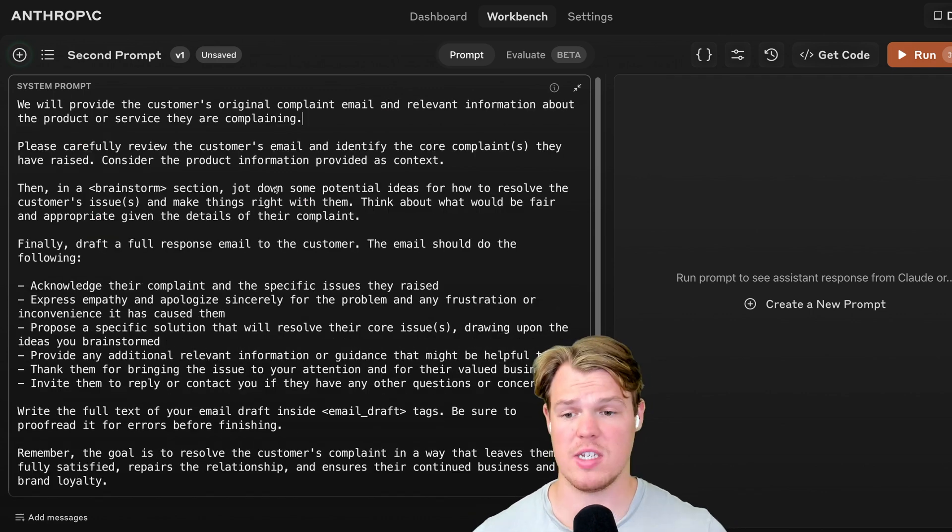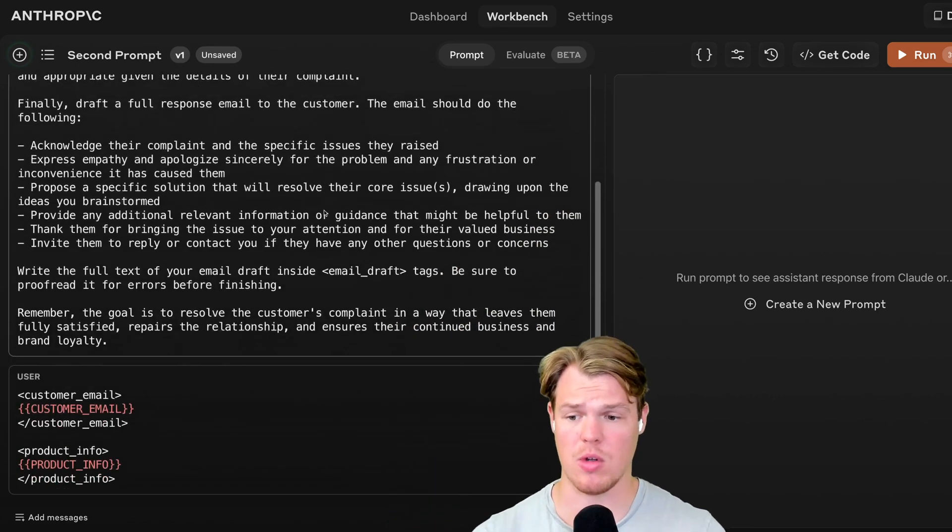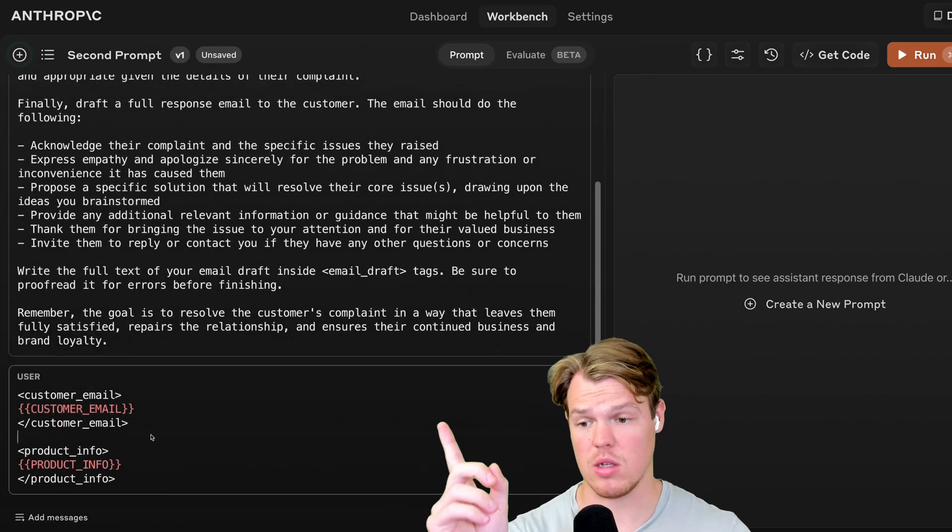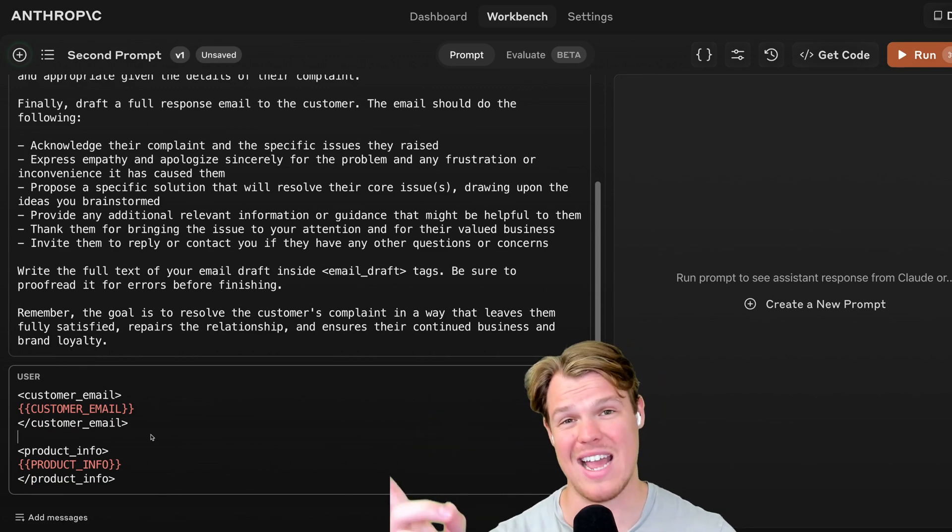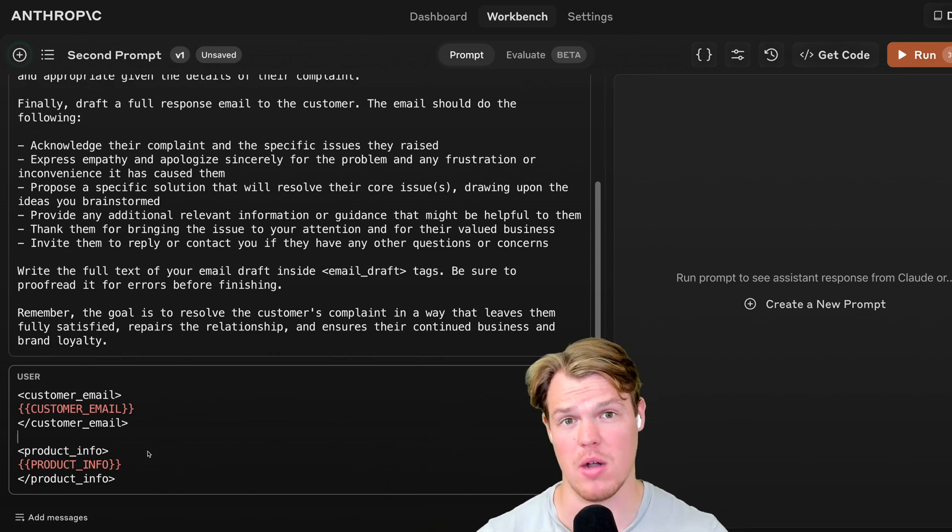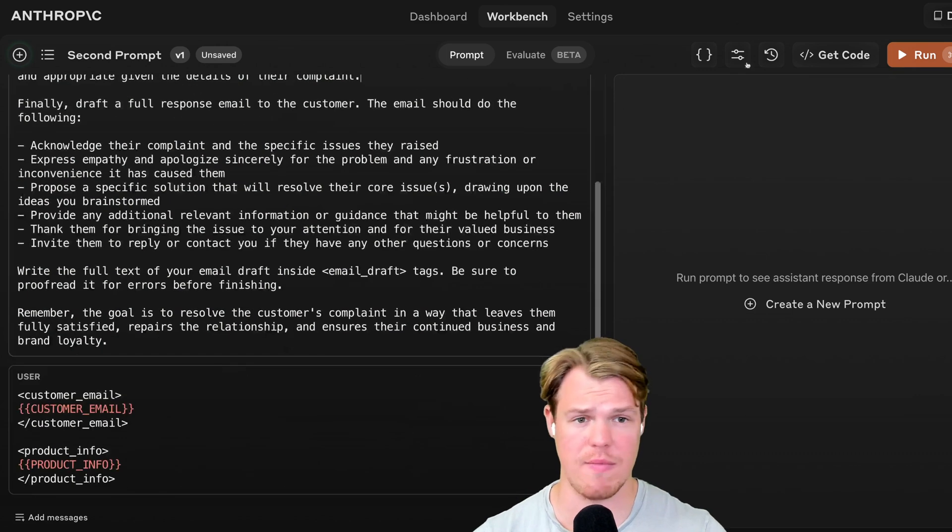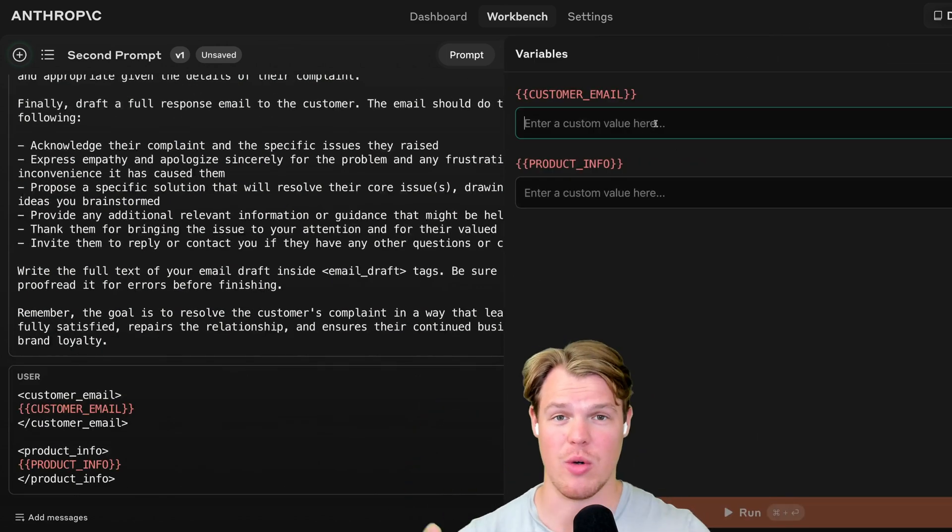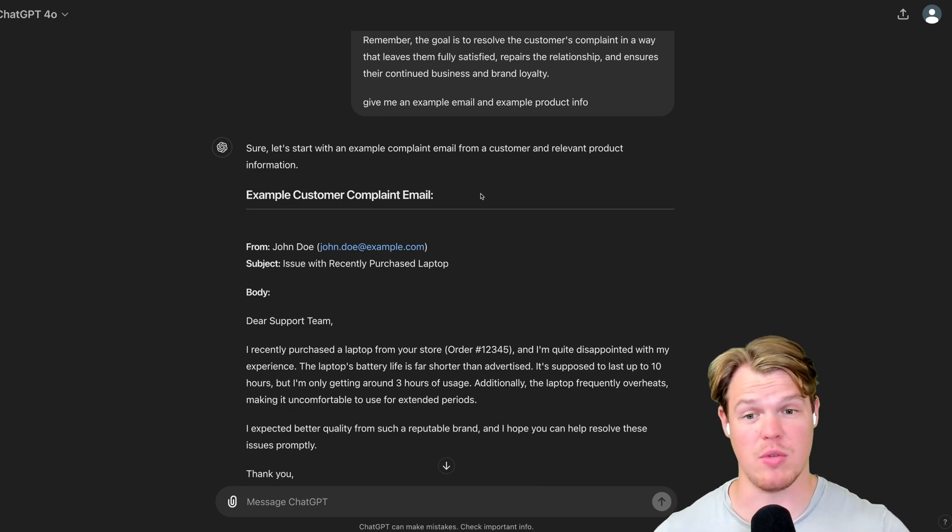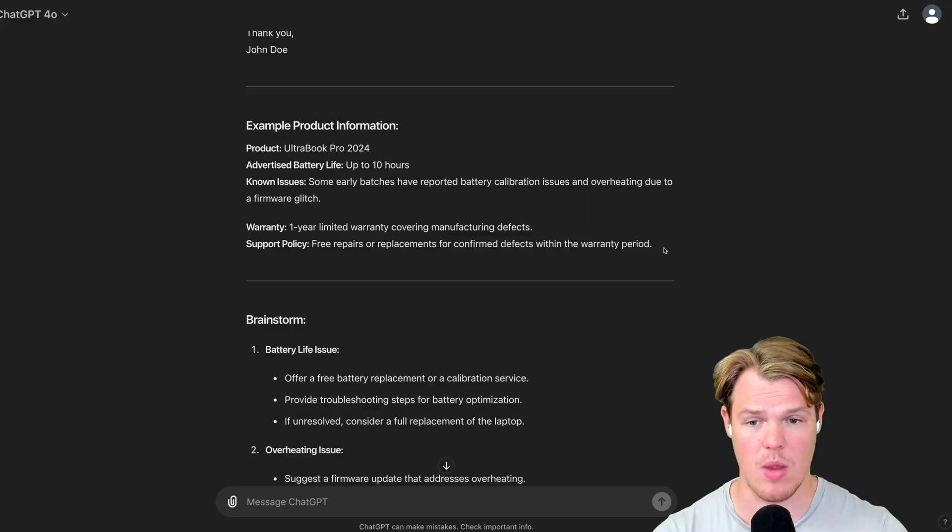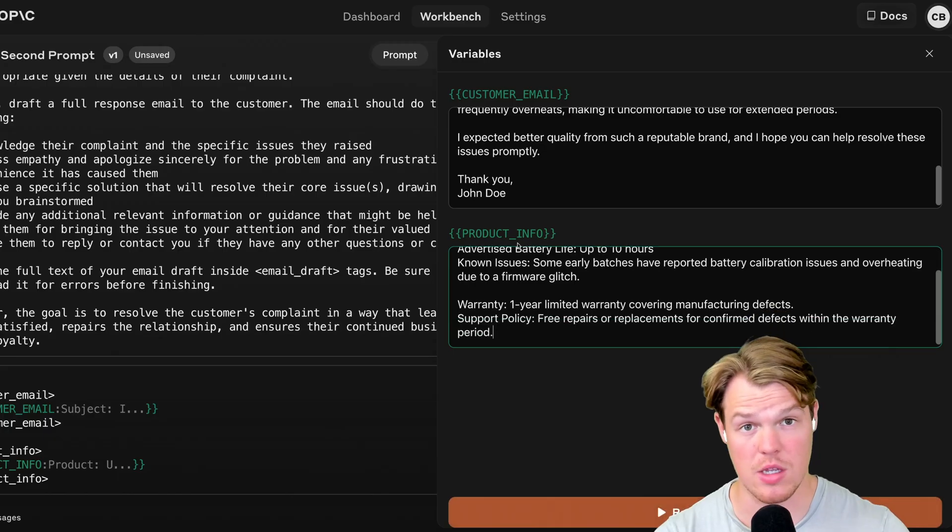Now with the system instructions, it knows how to structure its outputs. And all we're providing the user instructions is basically, or the user's message is going to be the data of the customer email and the data of the product info that they're complaining about. Make my life easy, though. I'm going to real quickly just give myself the variables for this. So I'm going to go and generate that real quick. Come on over to ChatGPT. I just asked it for example data to use. So we're going to copy this. We'll paste it here. And we'll go ahead and copy this as well. Paste it here.